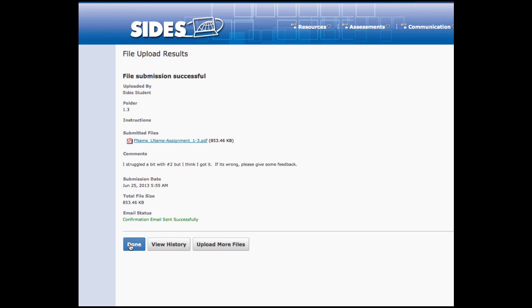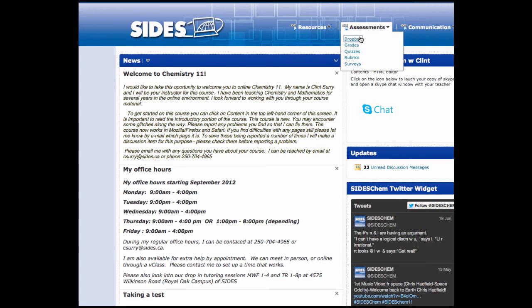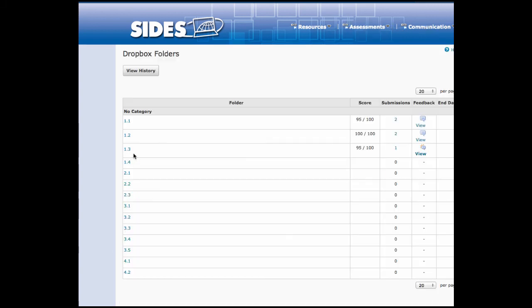When your teacher has graded the assignment, you will receive an email notification. You can then go to the Dropbox and look for the notification that this assignment is ready. You click on the view option.